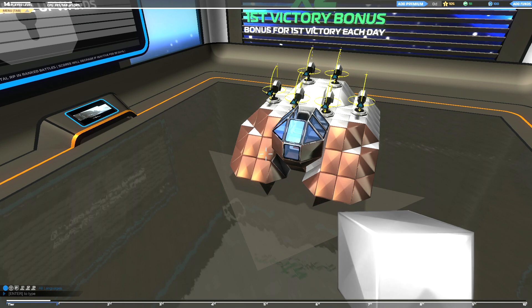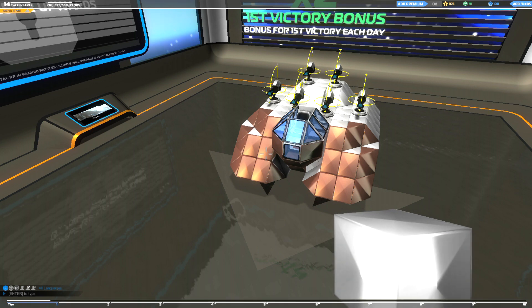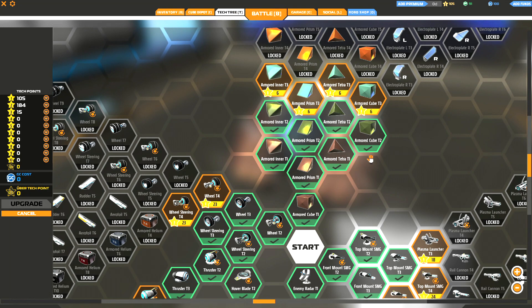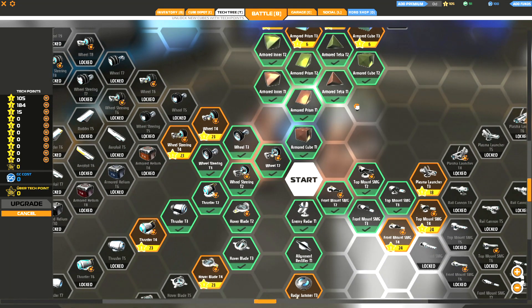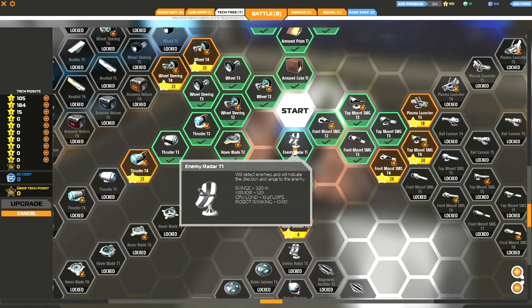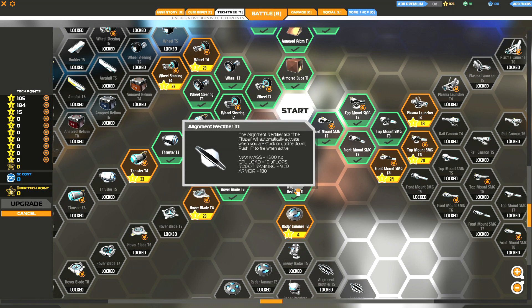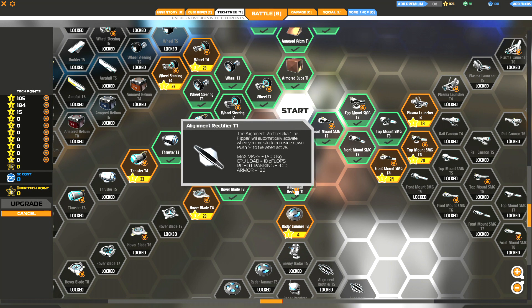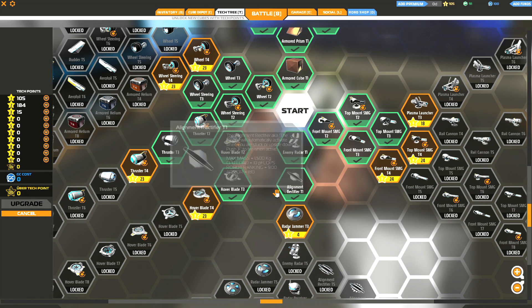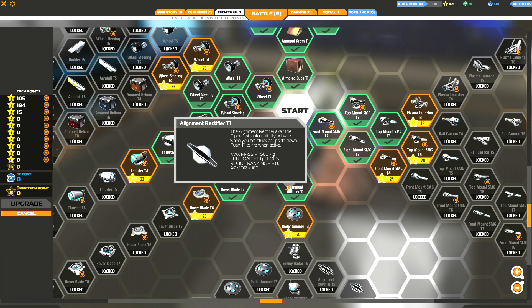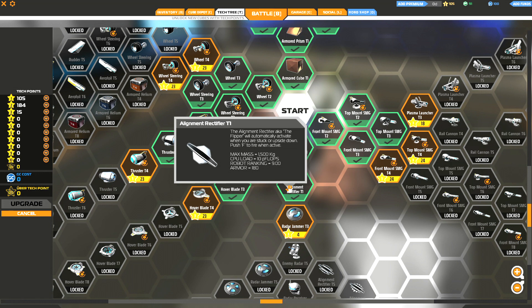While I've got it in my mind, we'll take a look at this very quickly. Something you should be aware of is this item here in the tech tree, the alignment rectifier. It's also known as a flipper to the community. You put this on your vehicle and if you get flipped upside down, you press F and it will flip you over.